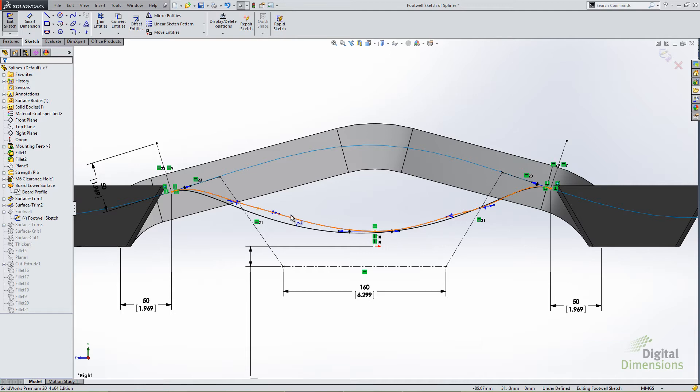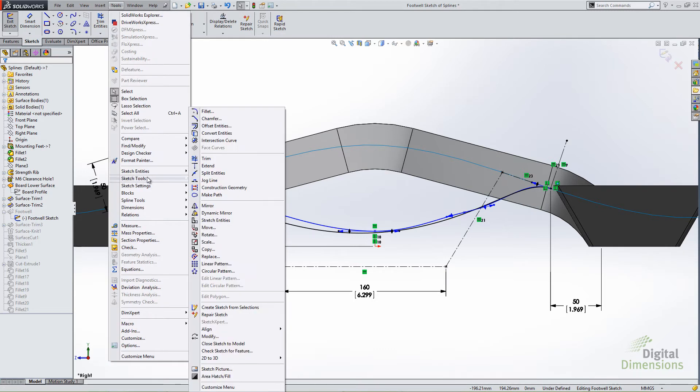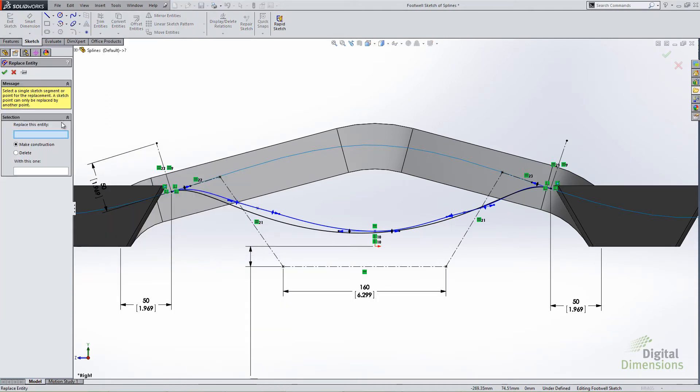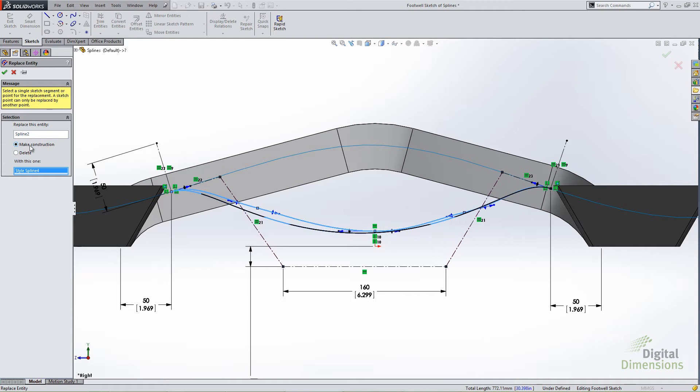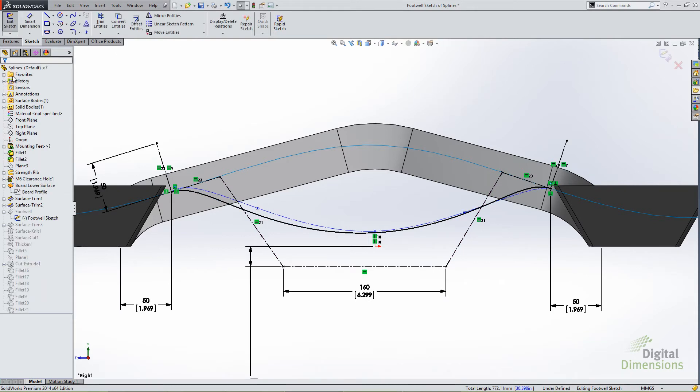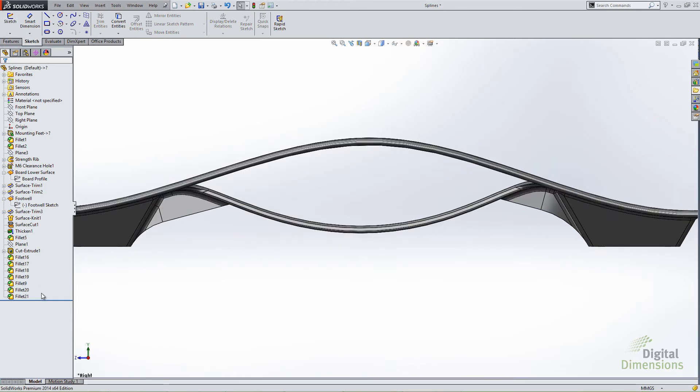Now in those scenarios what you can do is call up a command called replace entities. It's under tools, sketch tools, you'll see down here replace. Replace entities is a very simple command. You replace this with this. So I'd select my old spline for the top dialog box. Replace with this one I'd select my new style spline. I have options to leave it as construction geometry. Leave the original as construction geometry or delete the original. I'm just going to leave it as construction. Hit OK. And now if I exit this sketch, the biggest thing about this is I don't have to go back and rebuild all the features that may be referencing that old spline. Anything that was tied to that old spline now automatically updates.